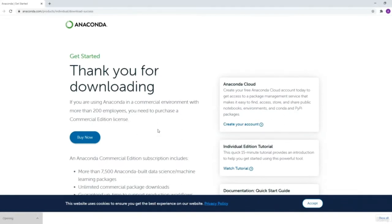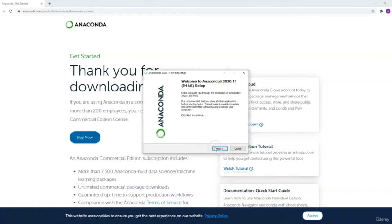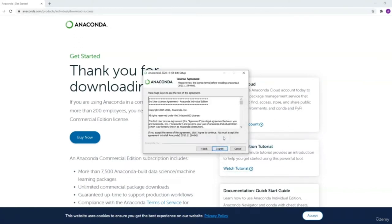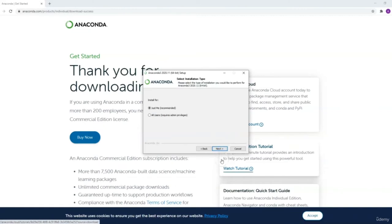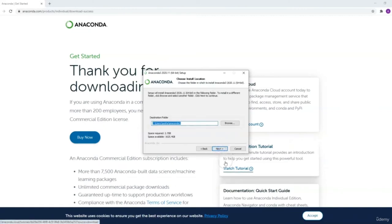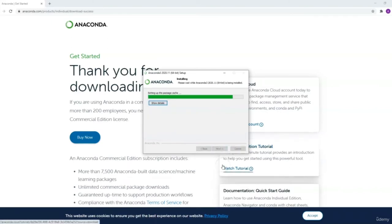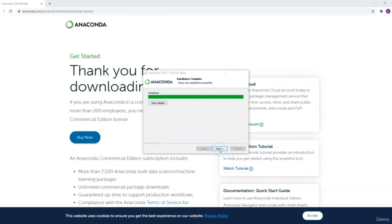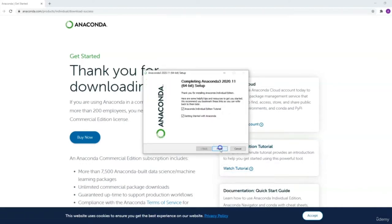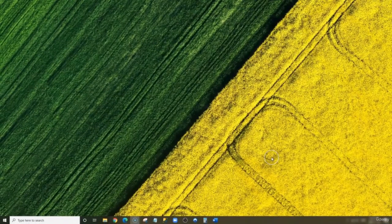Once the application is downloaded, double click to run the installation file. Click on Next, agree to the terms and conditions, and click Next. Go ahead and install the application. This might take a few minutes for the installation to be completed. Now we have our installation completed — click Next, and click Next again. Now we can finish the installation. We have successfully installed Anaconda.